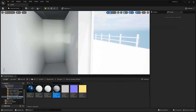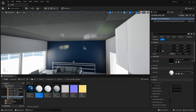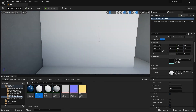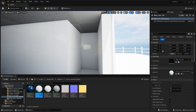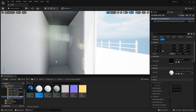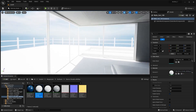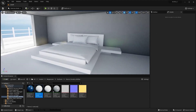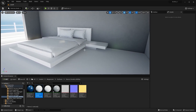Let's apply the same texture on the other walls as well. Now let's go into the Megascans library and I'll look for a texture for my bed frame.